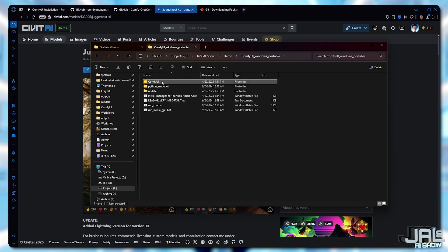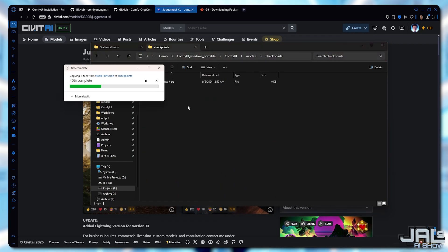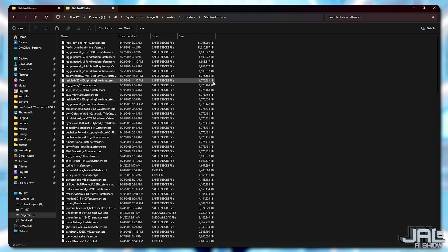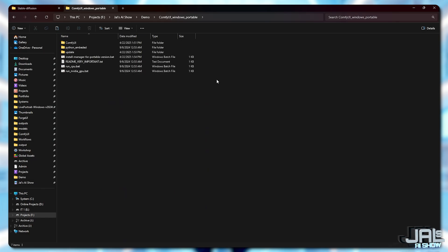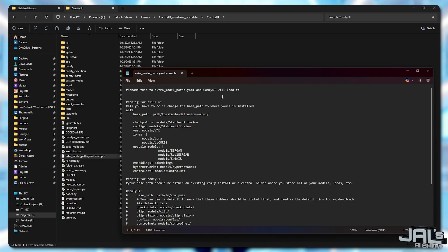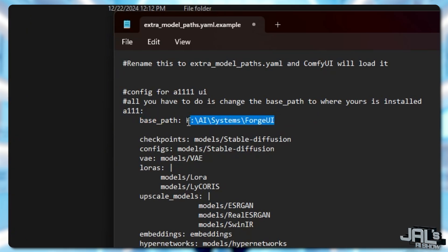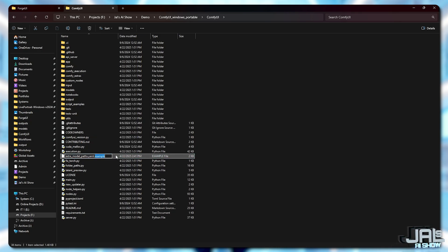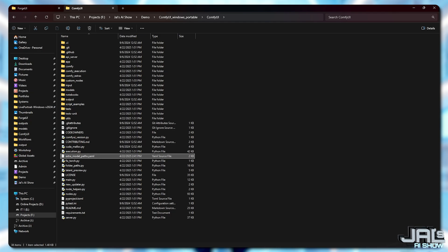After downloading your model, simply move it into the ComfyUI folder, then navigate to the models subfolder and place it inside the checkpoints folder. This ensures ComfyUI can detect and use it properly without any extra setup. If you're already using Forge or Automatic1111, chances are you've downloaded several AI models, and these files can be massive — often ranging between 6 gigs to over 10 gigs per model. Instead of creating duplicate files, you can save space by linking ComfyUI directly to your existing models. Navigate to your ComfyUI folder and find the file named extra-model-paths.yaml.example. Right-click it and open it with Notepad. Inside, look for the base-paths setting and update it to point to your Forge or Automatic1111 models folder. Once edited, rename the file by removing the .example extension, leaving just extra-model-paths.yaml. ComfyUI will now automatically detect and use your existing models without wasting storage on duplicates.